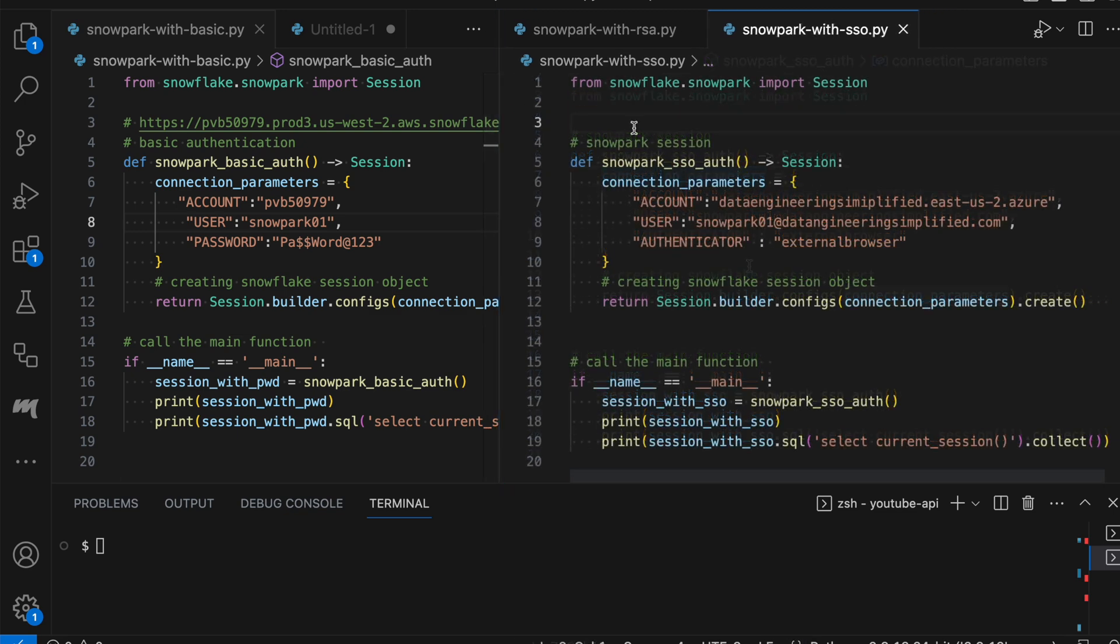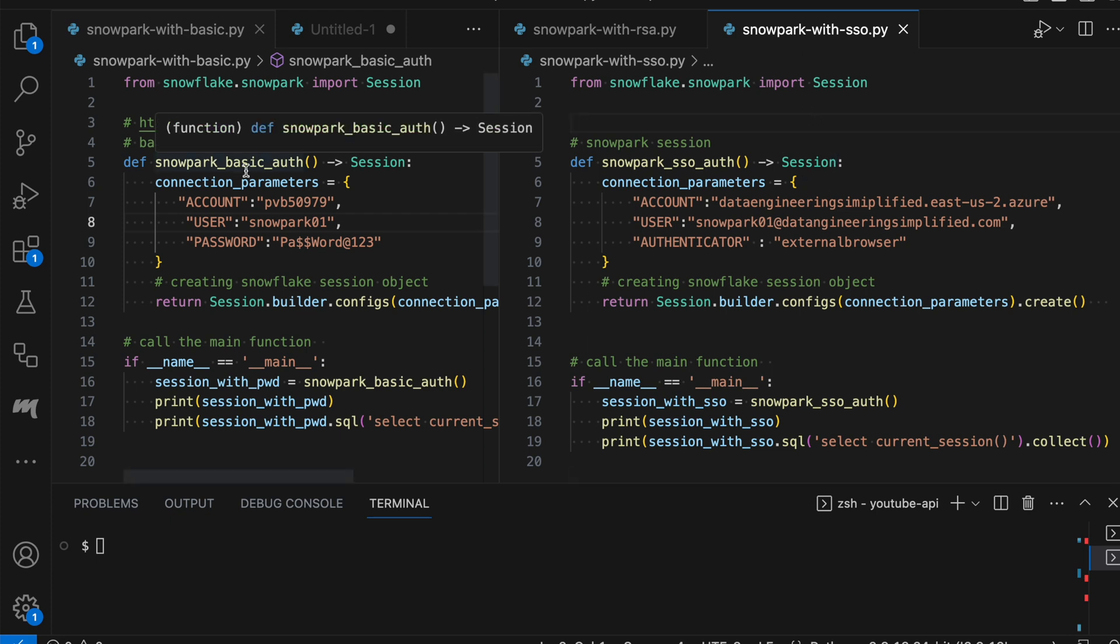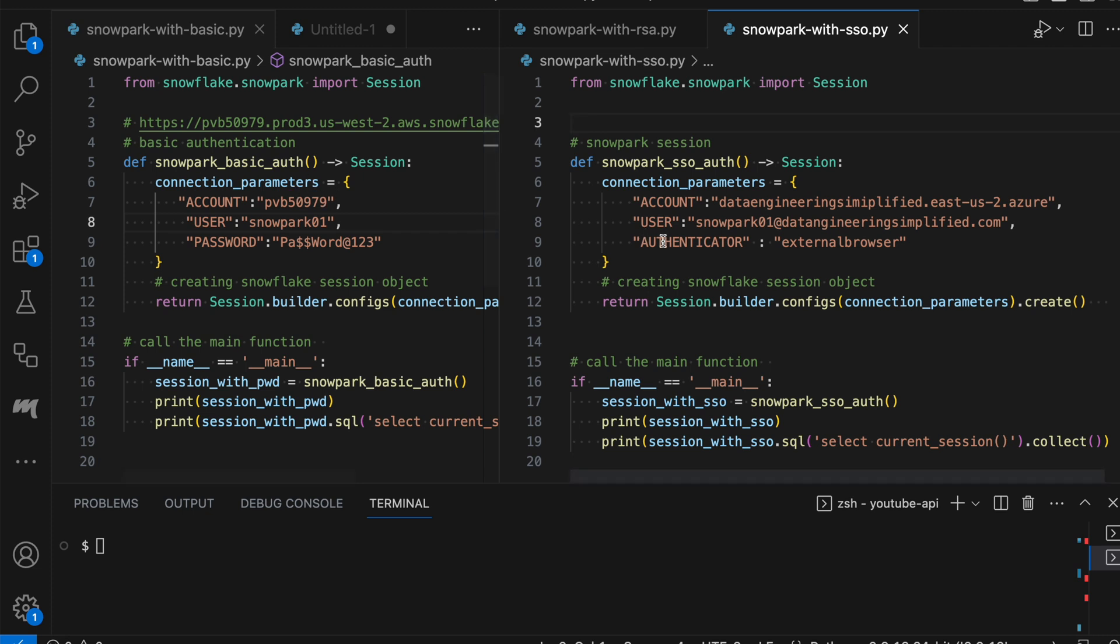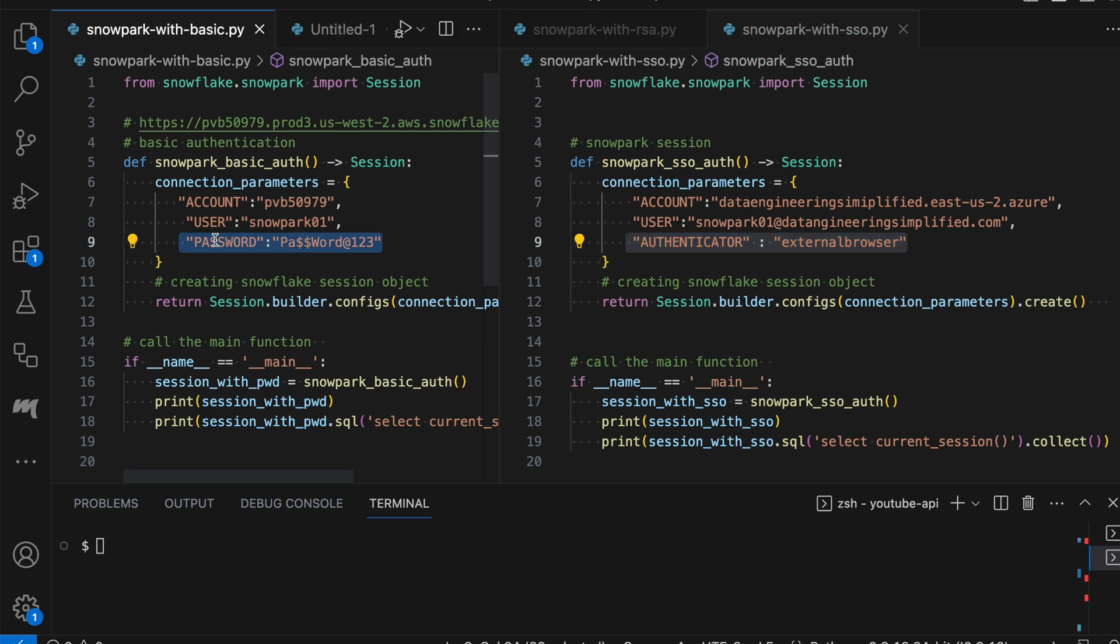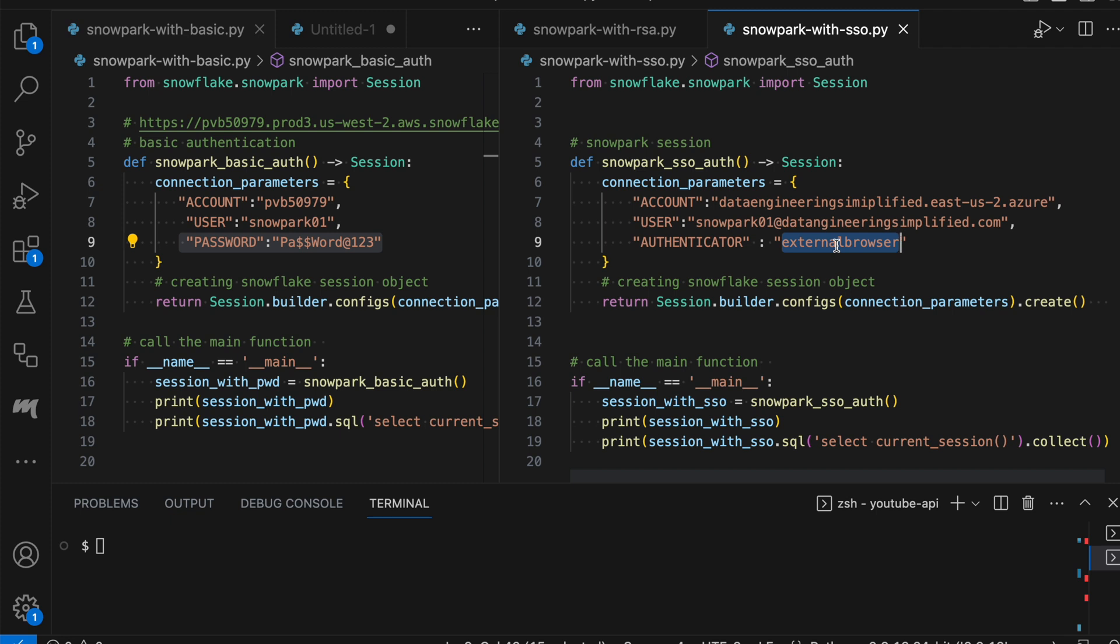So when I keep this program side-by-side and on the right side, I have Snowpark with SSO. And on the left side, I have Snowpark with my basic authentication. There is only one attribute which differs in the connection parameter called Authenticator. You have to replace your password keyword with Authenticator and you have to specify external browser. And this is very similar to your Python connector or any other connector. Once it is done, nothing else is required.